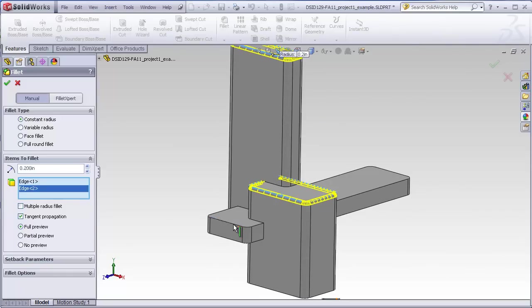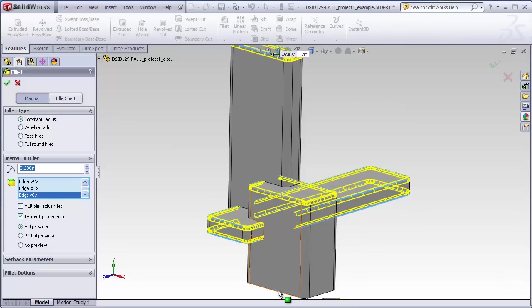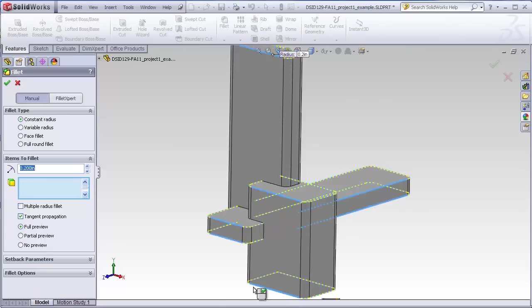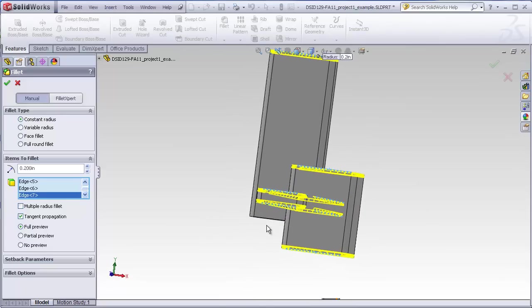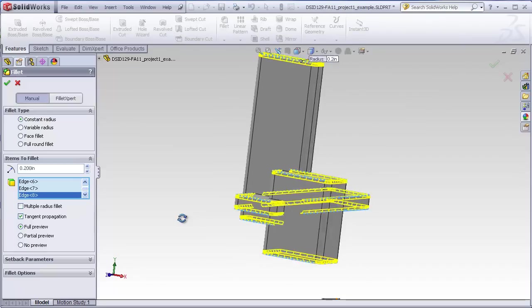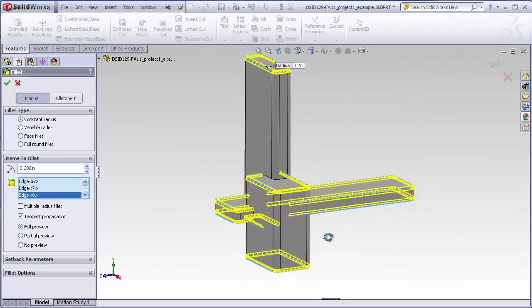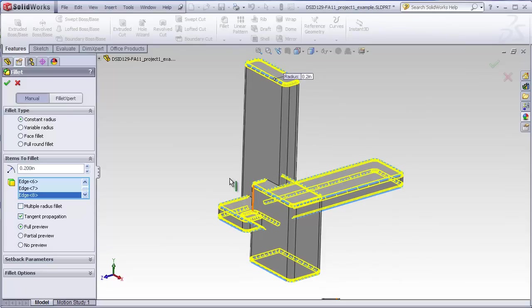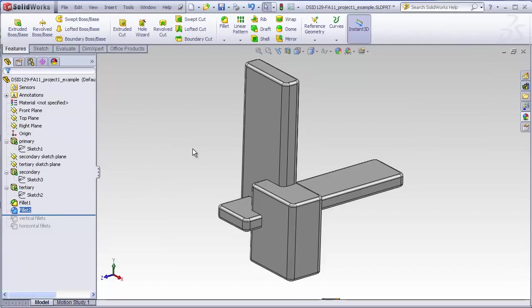So just clicking on this edge automatically fillets the entire horizontal edge. The same here, here, here, here, here, here, and here. And I think there's one down here. You see I was able to do all this with just eight clicks as opposed to clicking on what would have been about 32 or so edges if I had to pick them individually without using the tangent propagation feature. And that's my finished product.